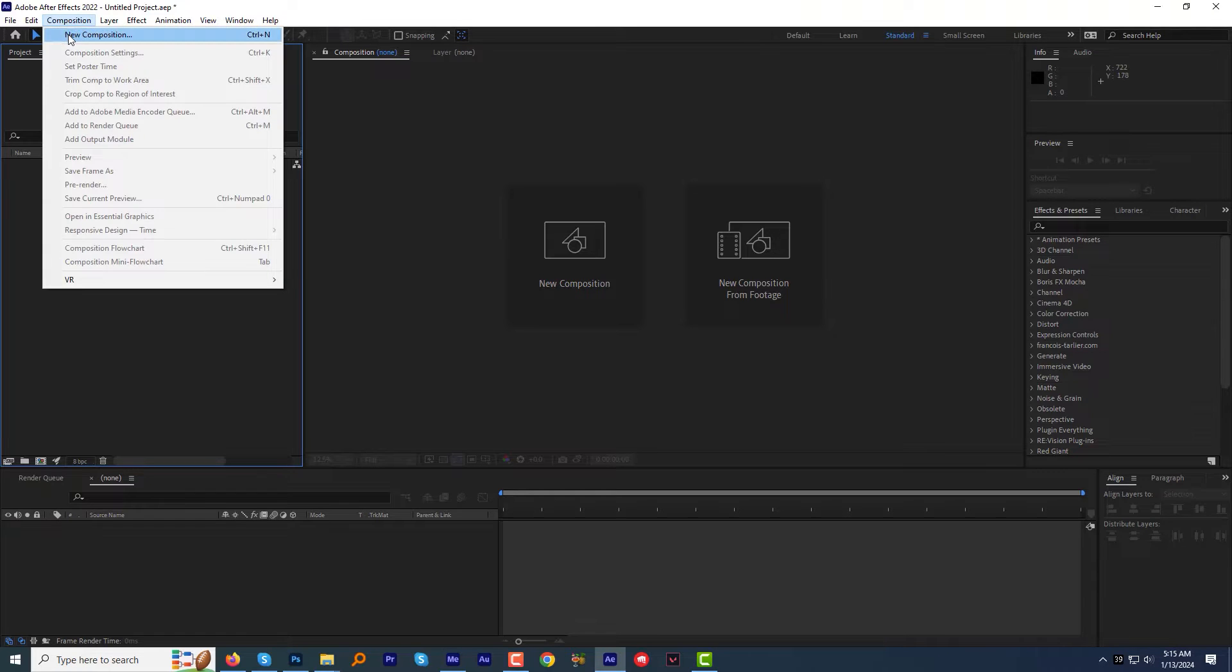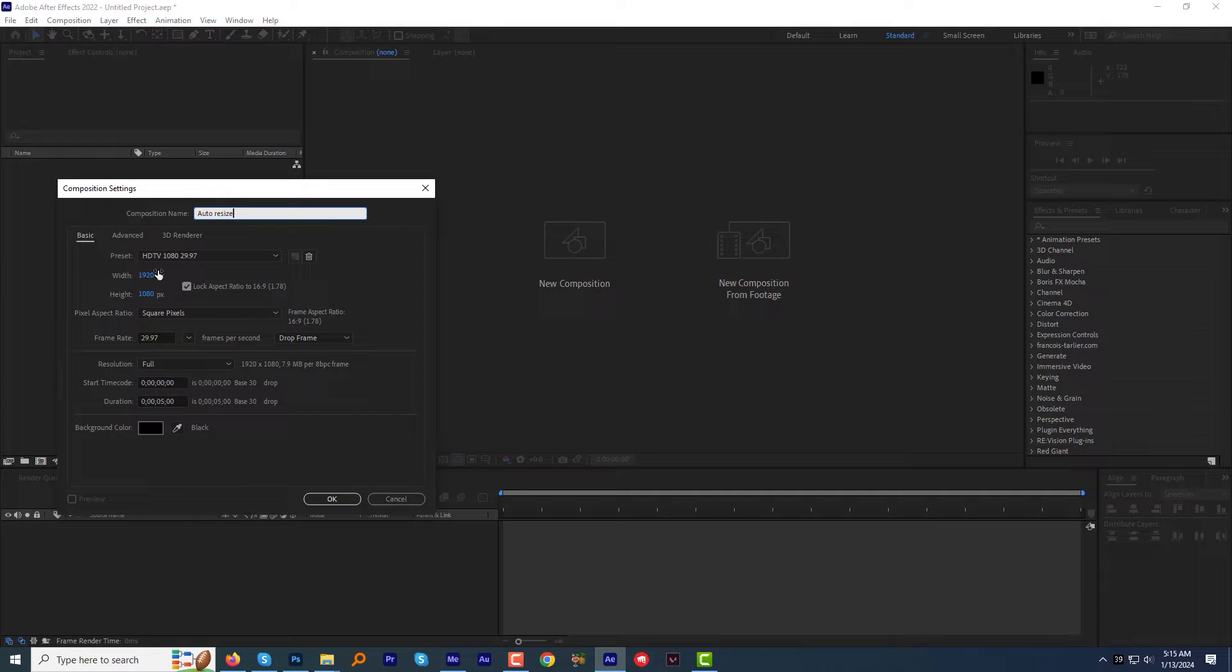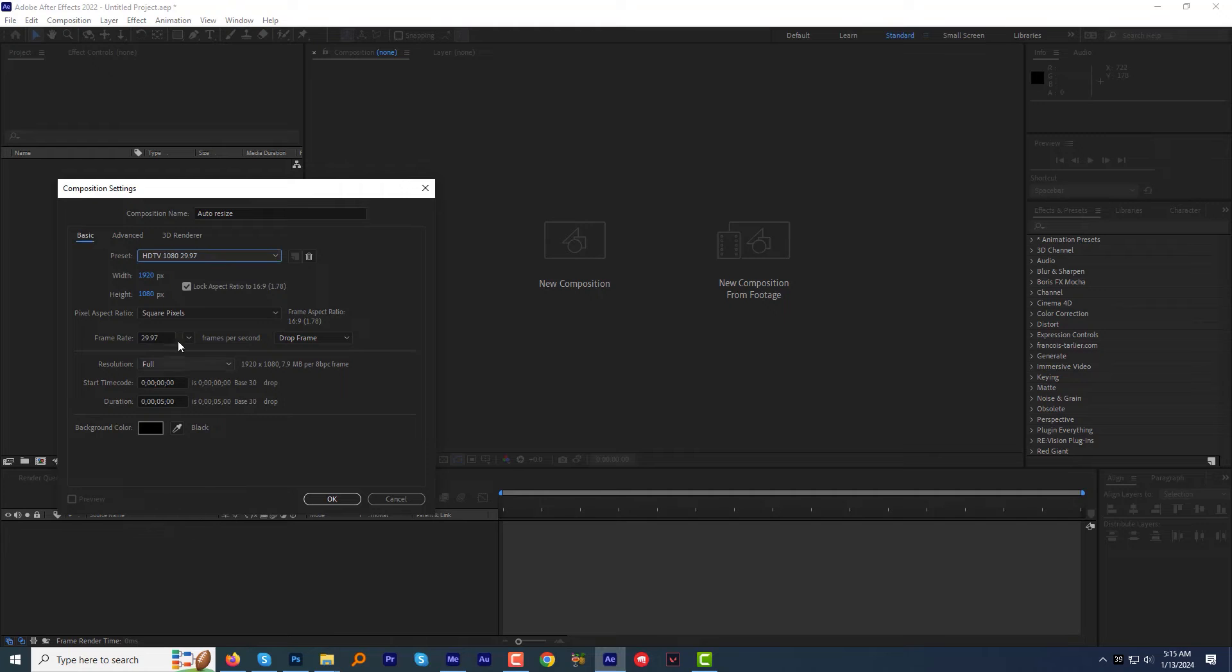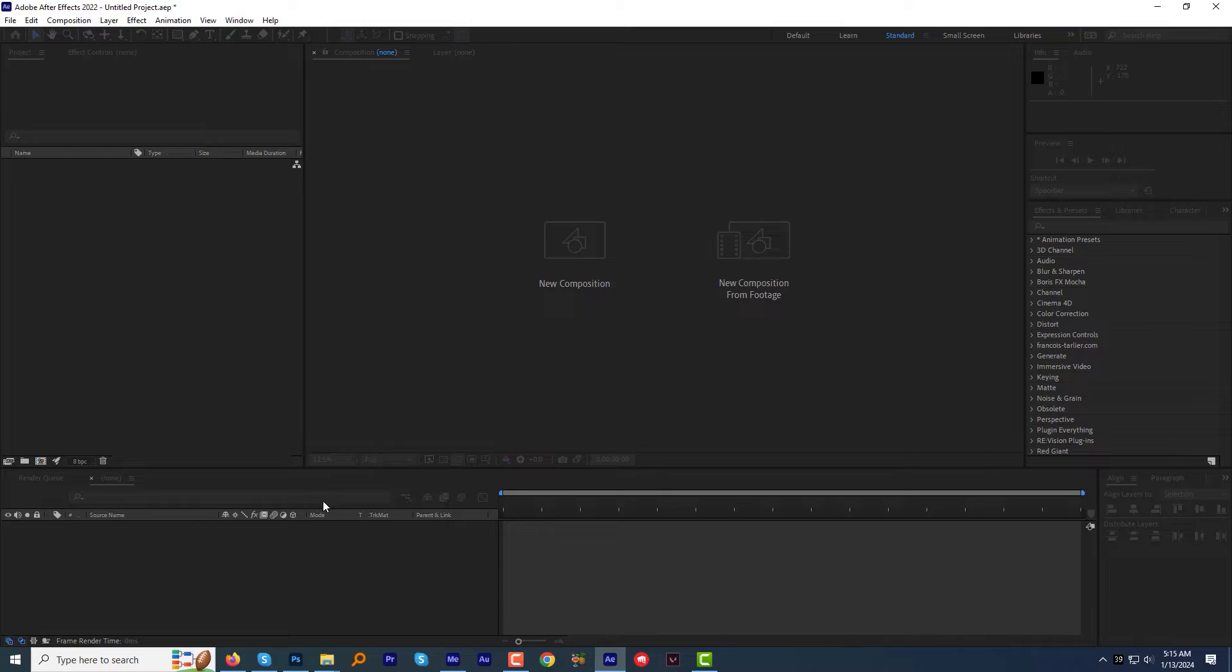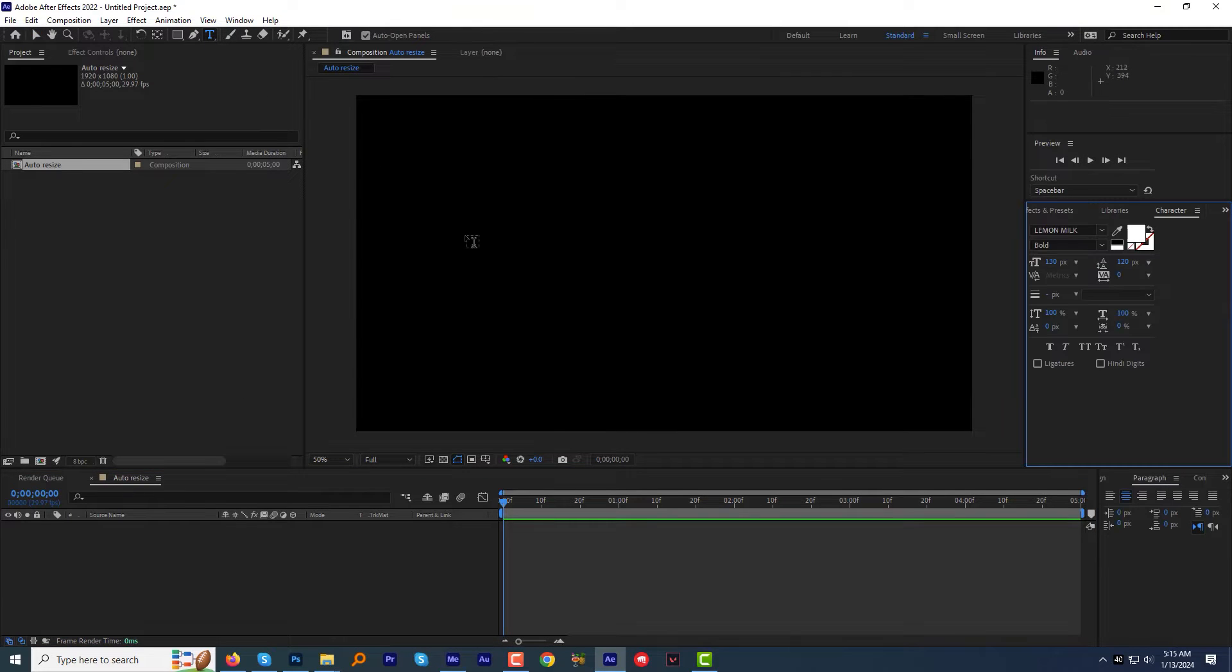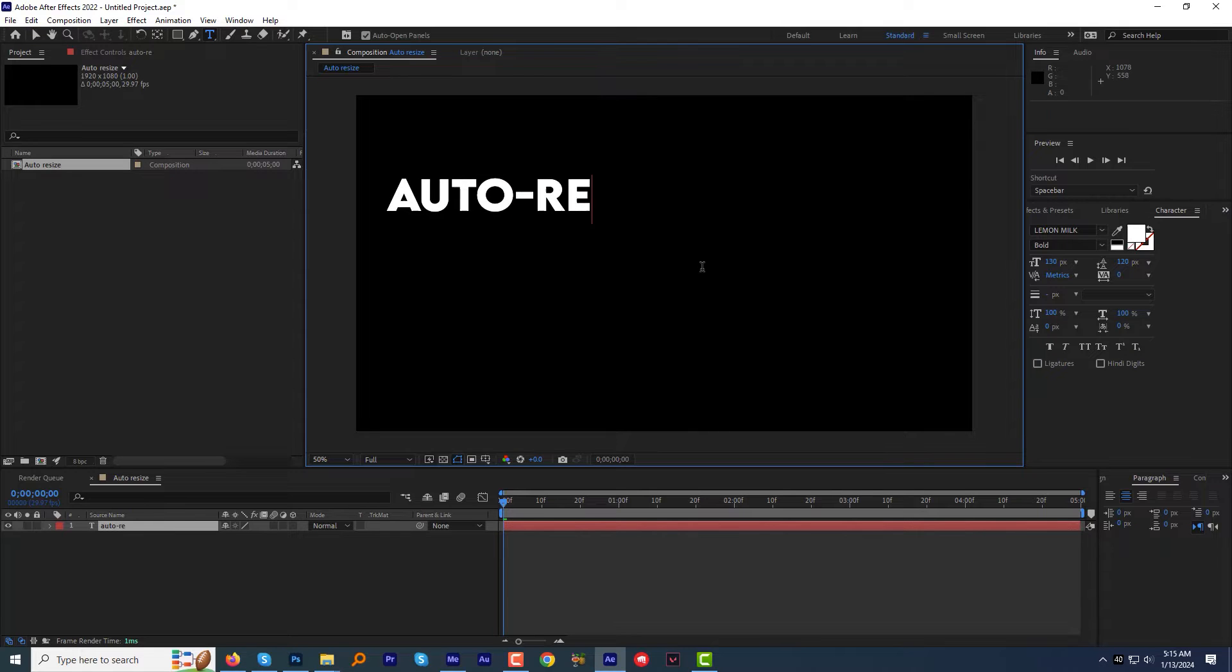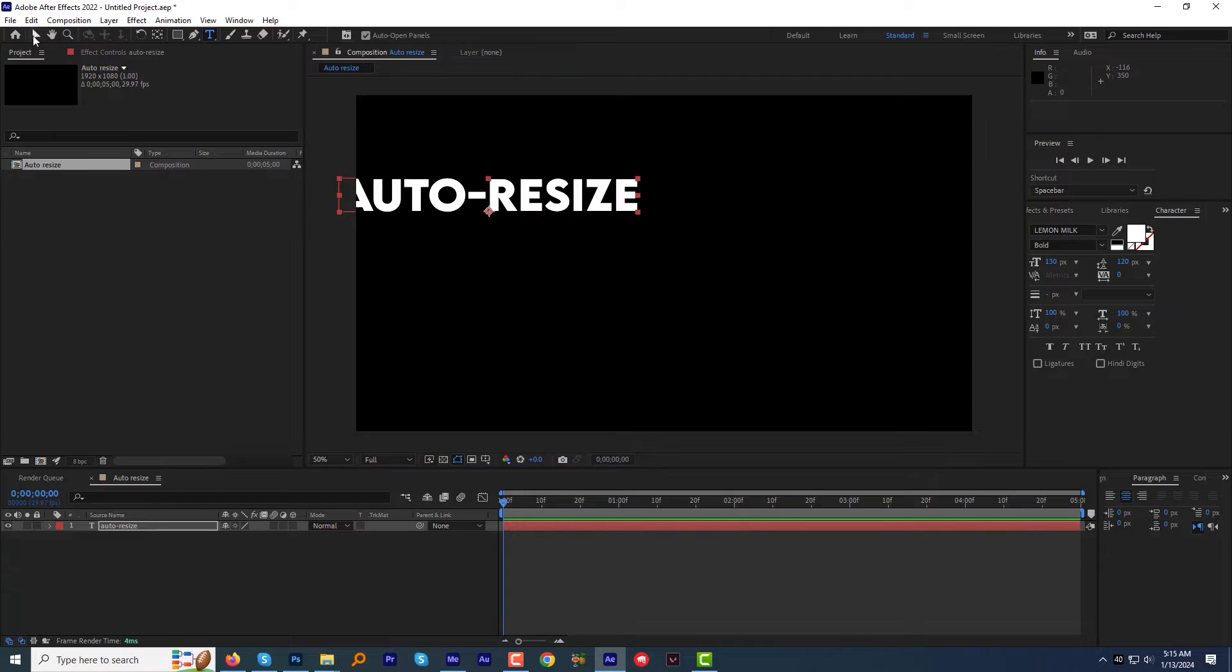First create a new composition and name it auto-resize. I am going to select the HDTV 1080 preset, will keep the default frame rate and keep the duration 5 seconds. Select the type tool and type your text, whatever you like. I am going to type auto-resize. That is looking nice. Align the text to the center of the screen.